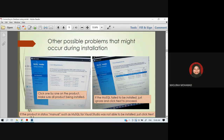If you get an error during the installation, you need to click on each product one by one and make sure all products are installed. Sometimes if you fail to install MySQL, you can just ignore the products listed in the requirements and click Next to proceed.